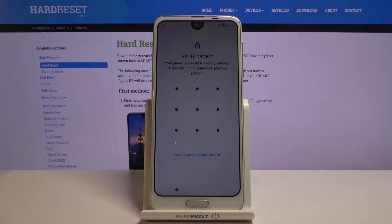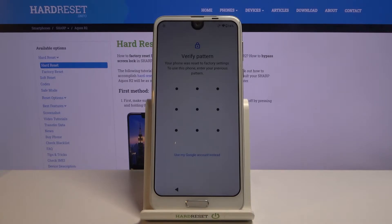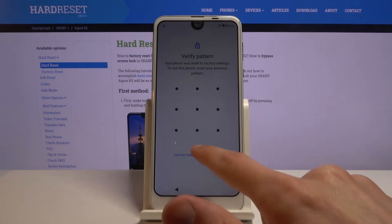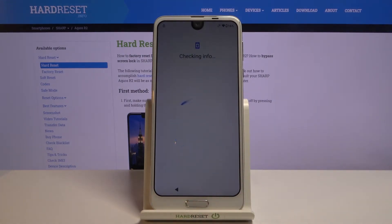Welcome to Sharp Aqueous R2. Today I will show you how to bypass the Google verification on this phone. As you can see, the phone in front of me is locked and I can unlock it either using a verification pattern or using the Google account.